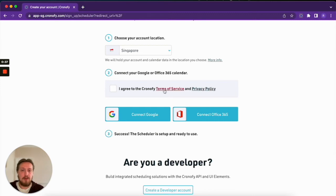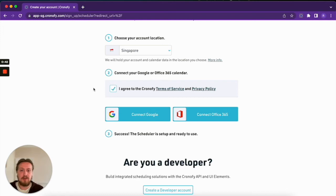Then if you scroll down, you'll need to accept the Terms of Service and Privacy Policy. You can read more about those options here if you just tick that box.